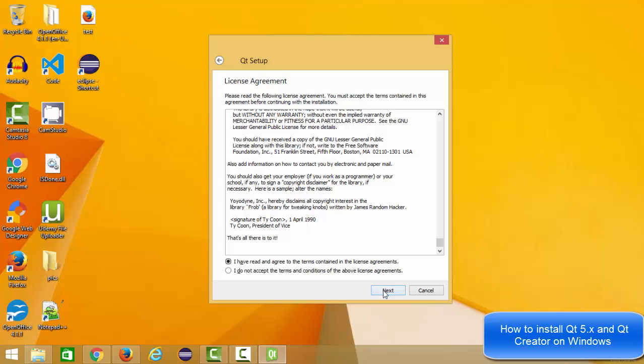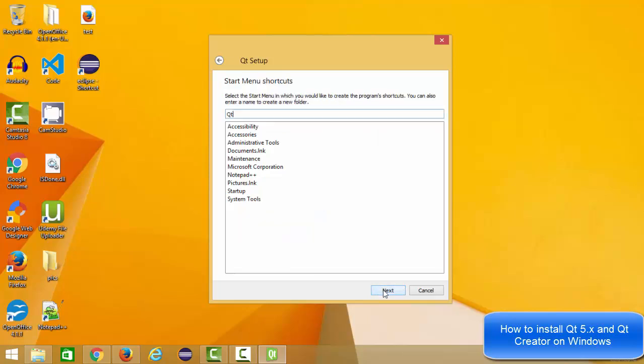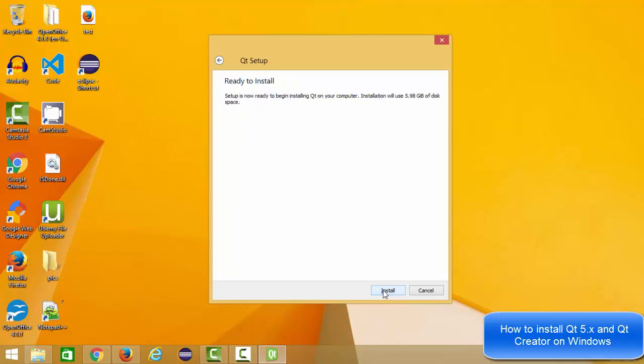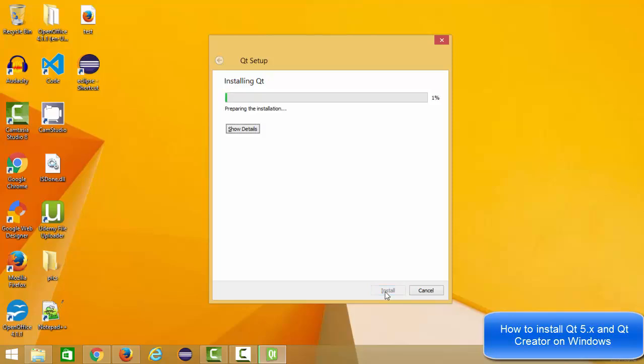Then click I have read the agreement and then you can click next. In here it says you want to create a start menu shortcut, you can say yes and click next. Then you are ready to install, so just click install and click yes.